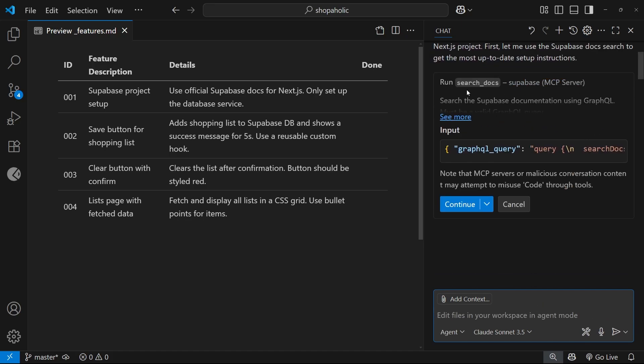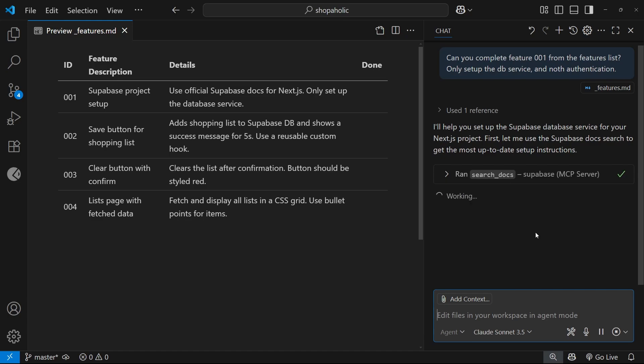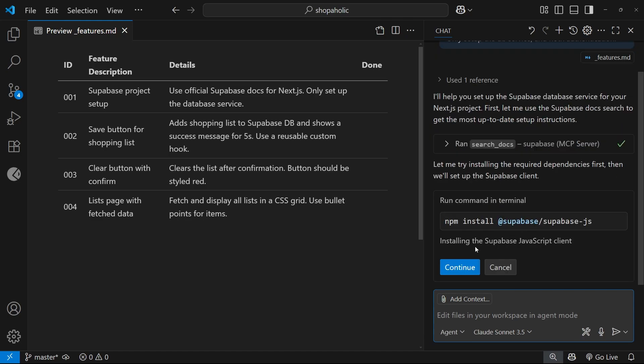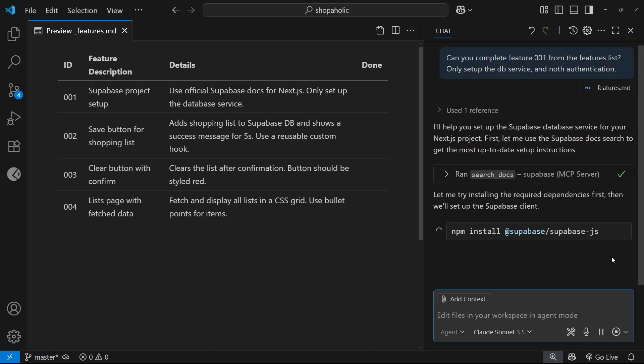The first thing it wants to do is use this tool from the Superbase MCP server, search doc, so we can see how to do it. I'm going to allow it to do that. And then it wants to install the dependencies.